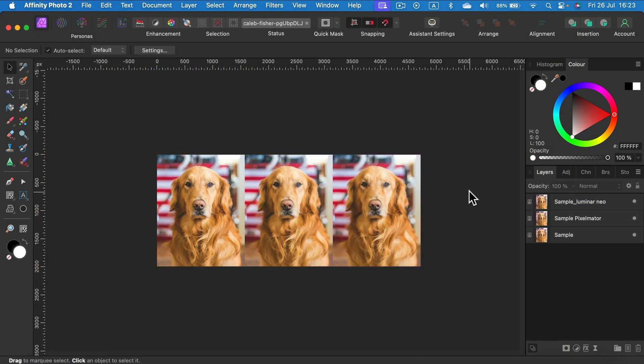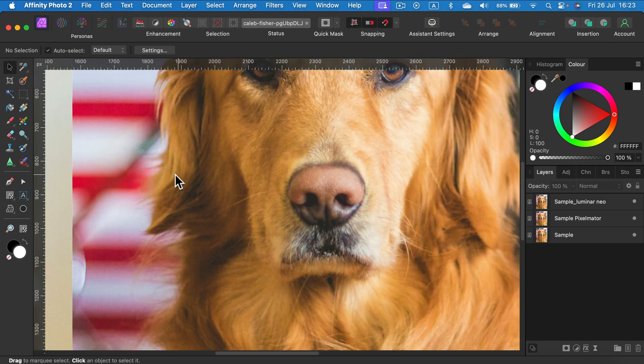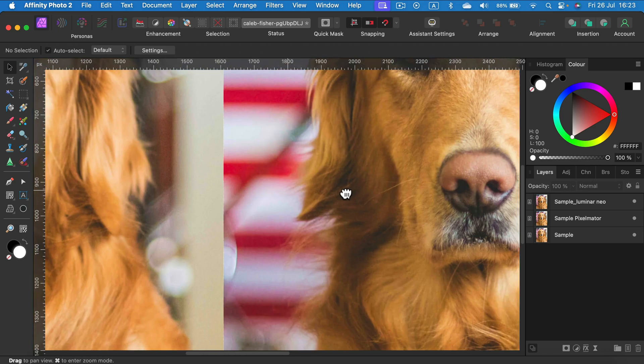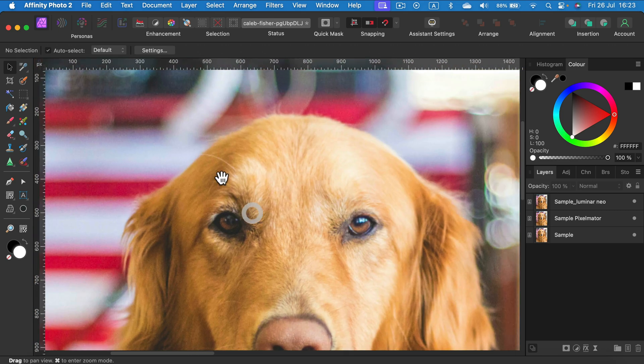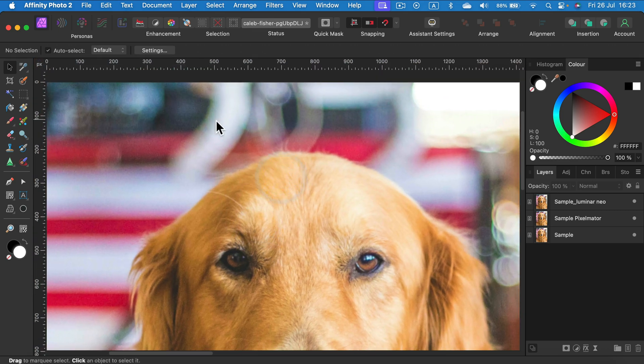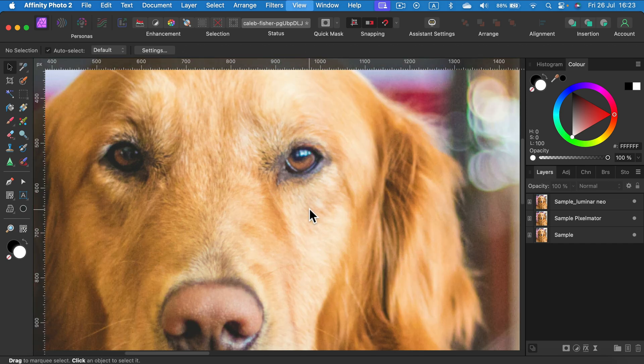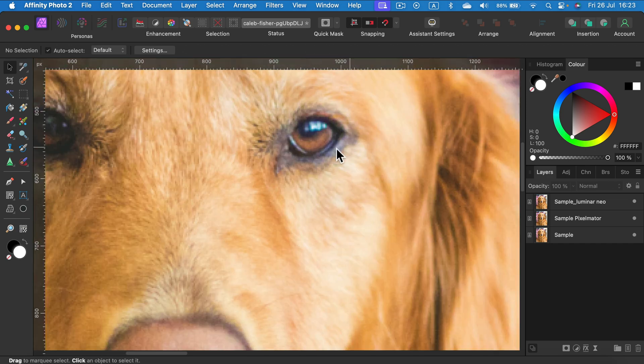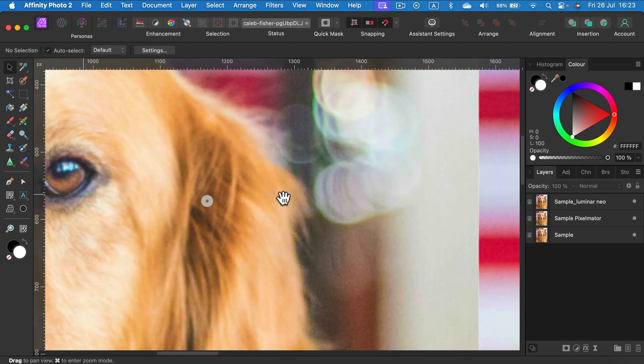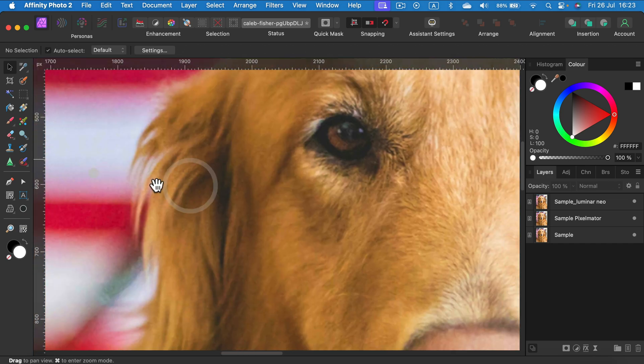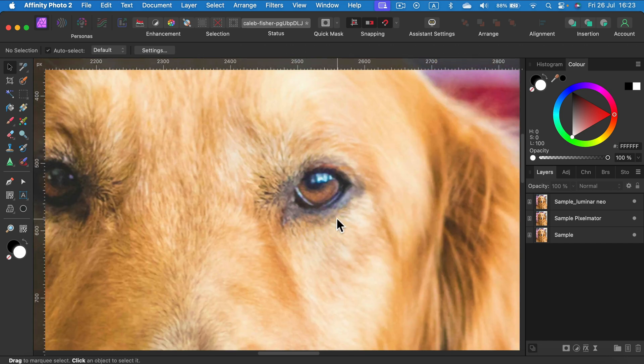Alright, now we got all three images in. So let's get started by zooming in a bit. This is the first one on the left. I simply stretched it up here in Affinity Photo. Here's the second one from Pixelmator Pro.